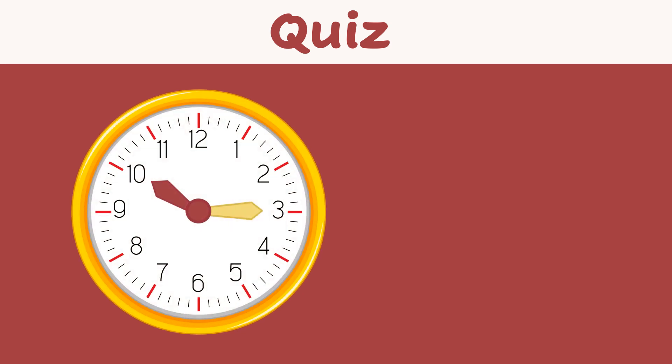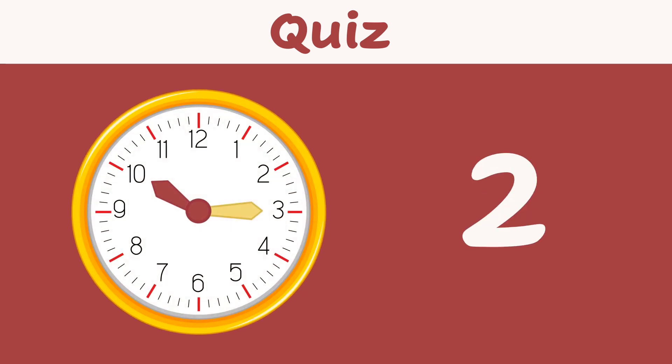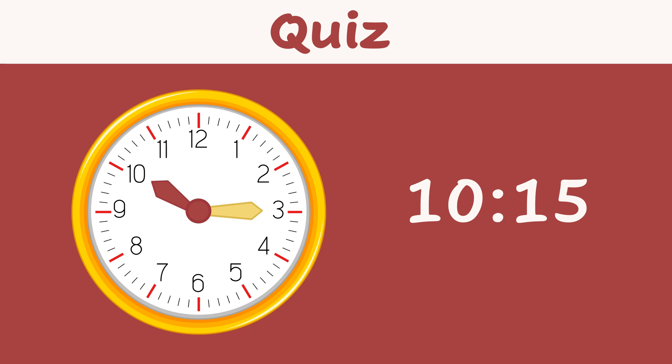Can you tell what time it is? Excellent! The hour hand points to 10 and the minutes hand shows 15, so it is 10:15, or quarter past 10.